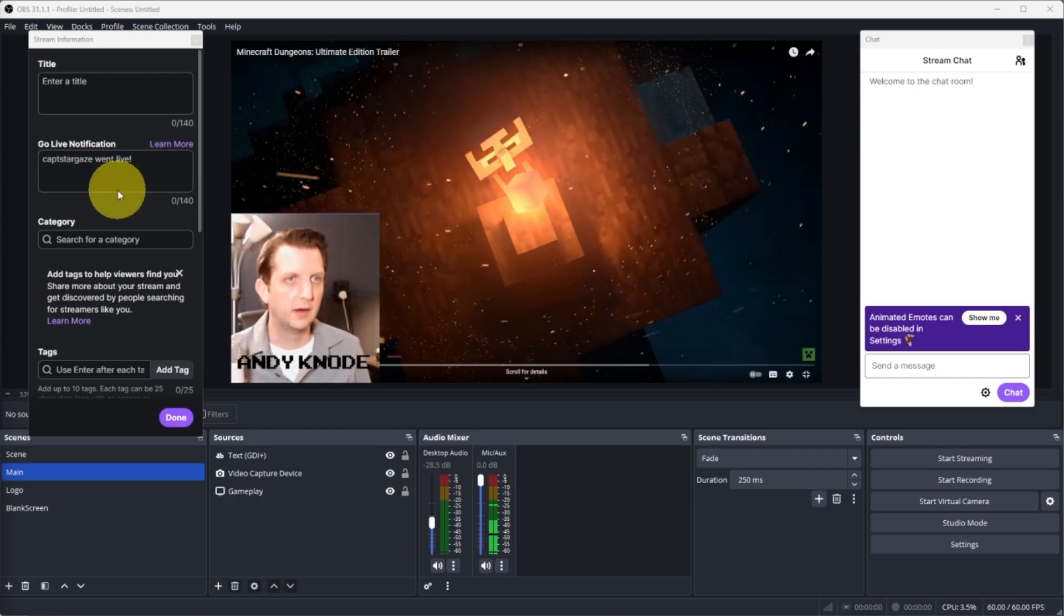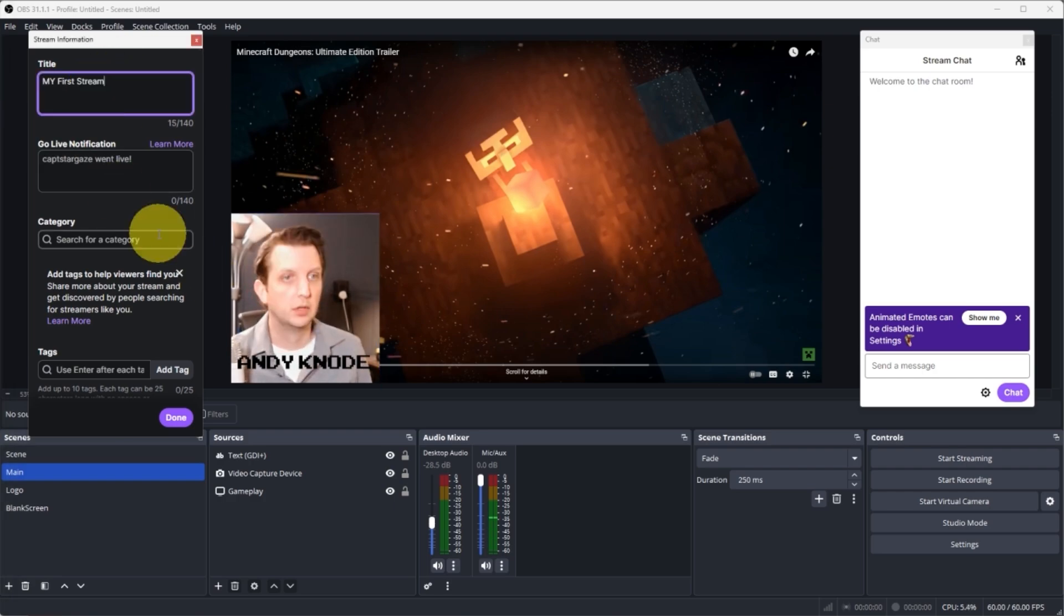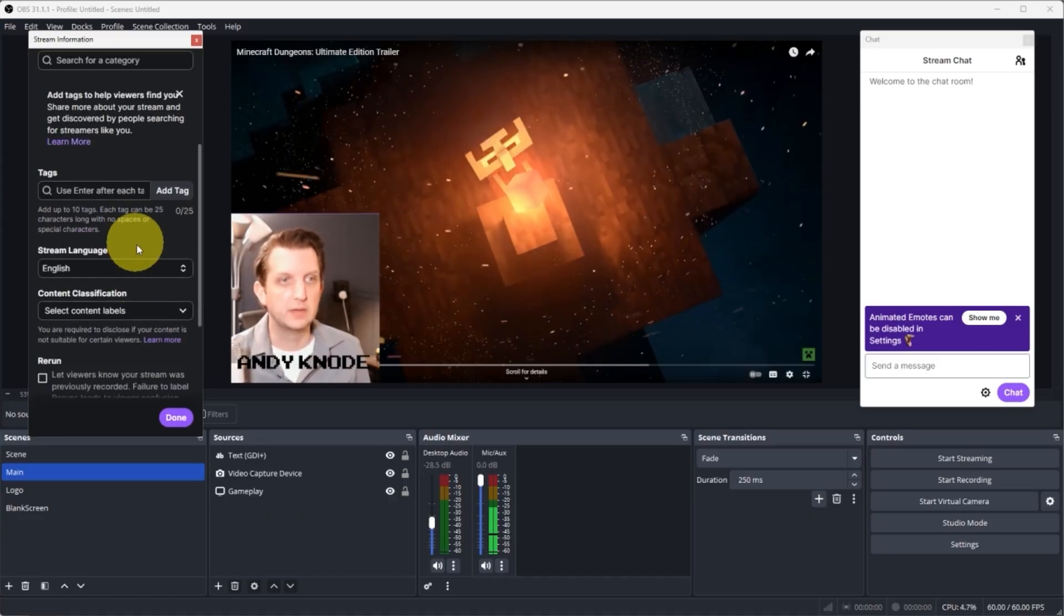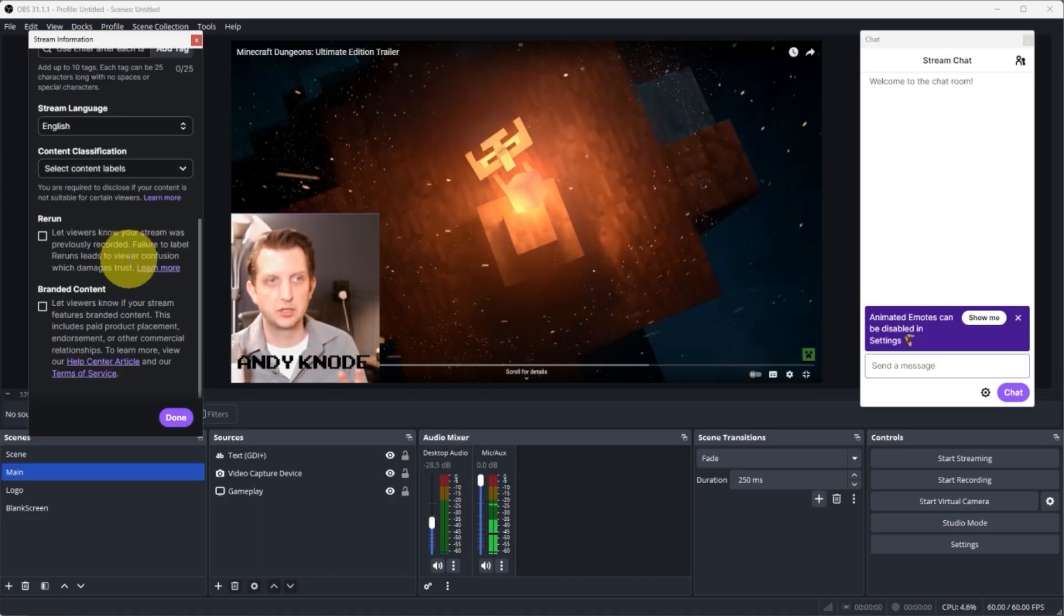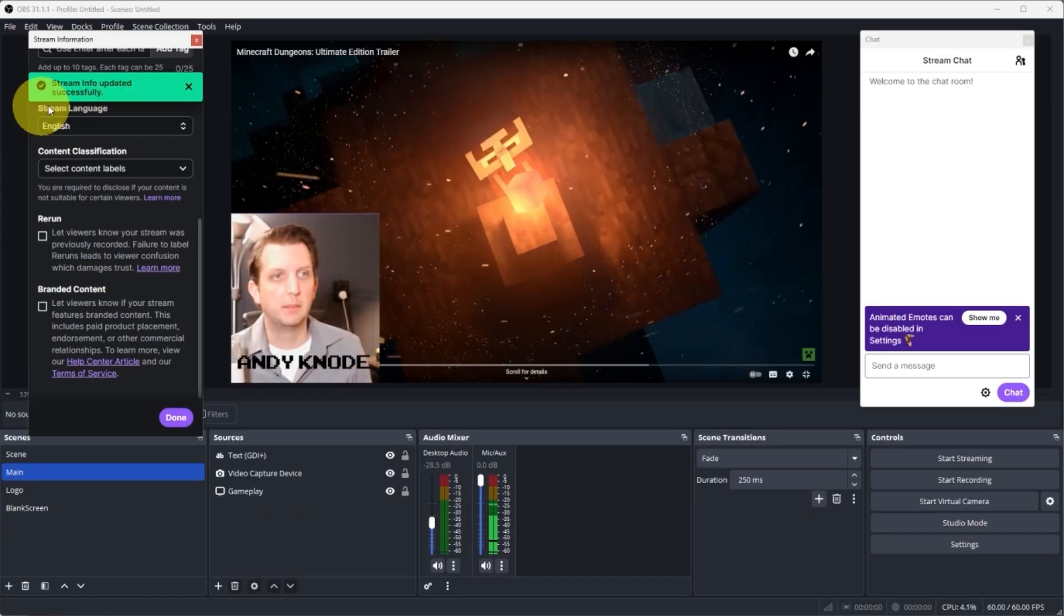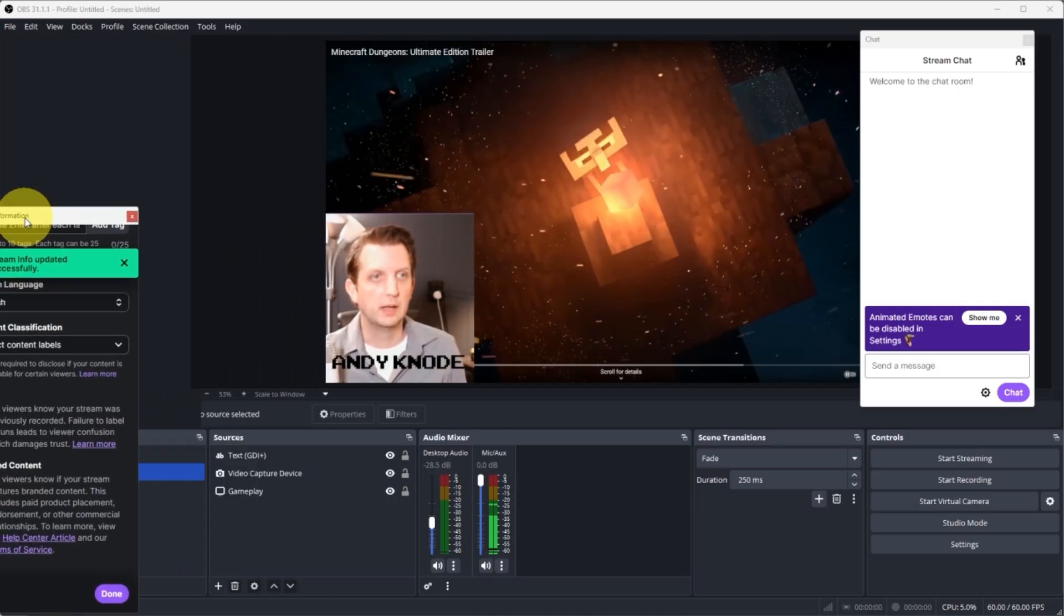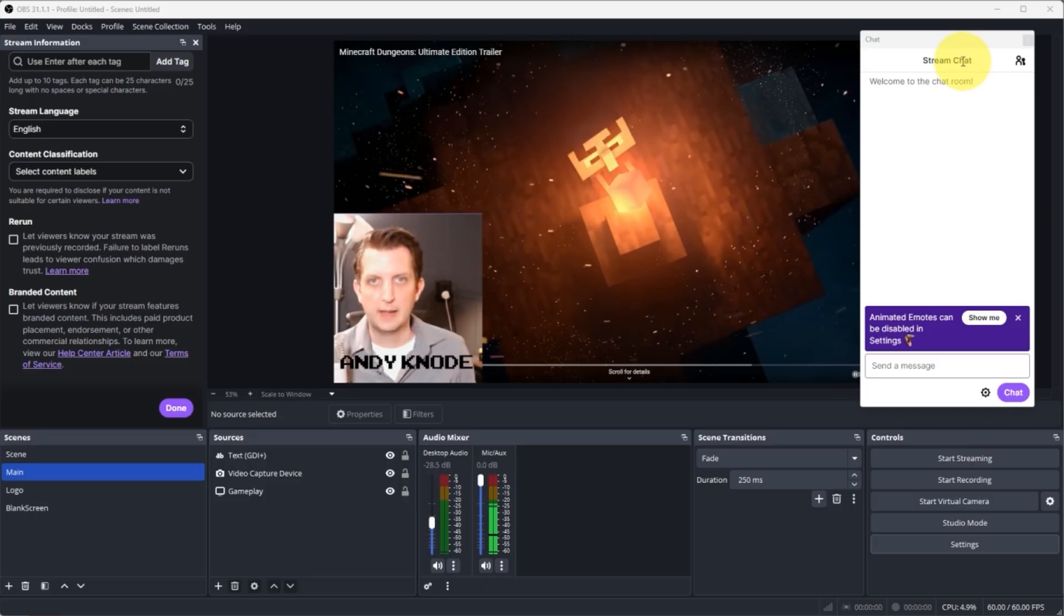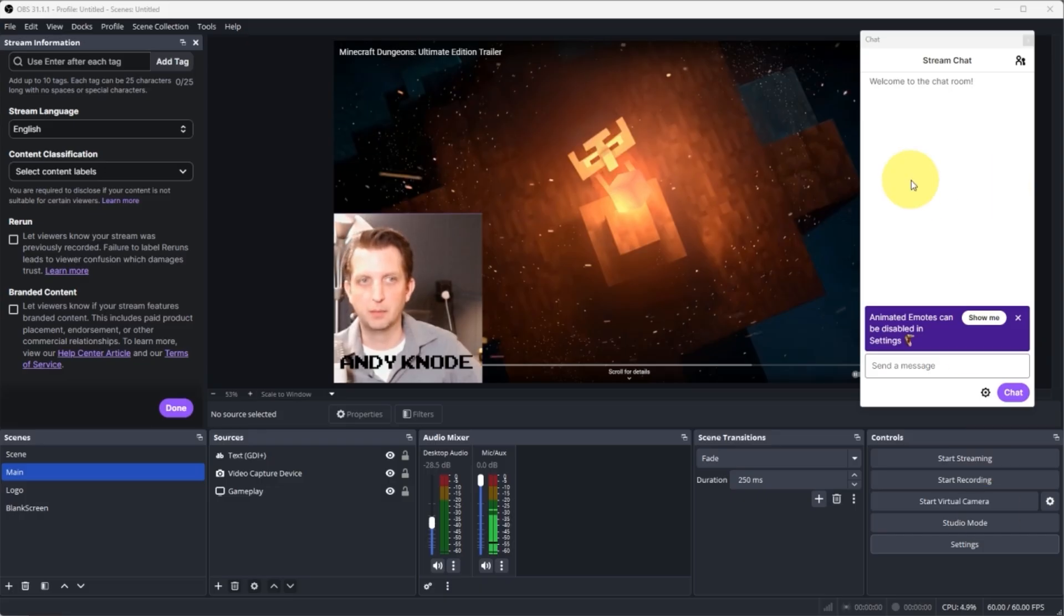So you can enter in a title. We'll call this my first stream. You can pick a category, you can do tags, you can get all your information that you want to log in there. A little pop-up says that everything is successful. I'm just going to add this lock that panel right over there. And then you can also see over here you have a window with your stream chat so that everything pops up there as you're going.